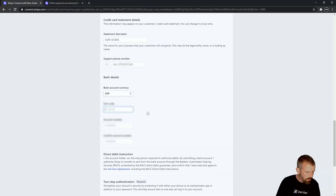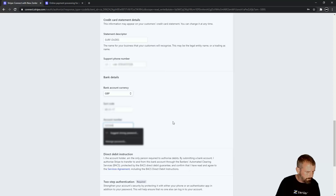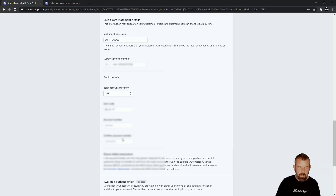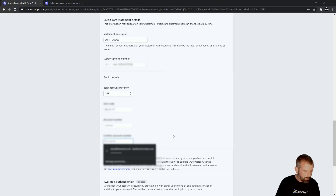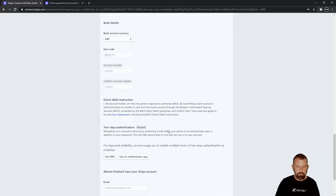This area is so that you get paid into the account you want the money to go into from Stripe. You should have your account number as well — do double check it, as it gives you a confirmation field just in case, because this is really important. If you get it wrong, it won't go into your account.